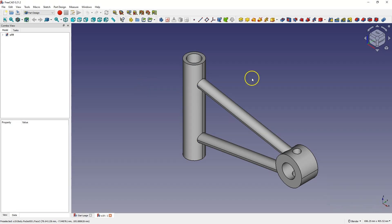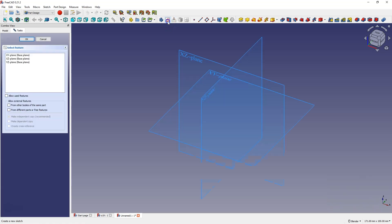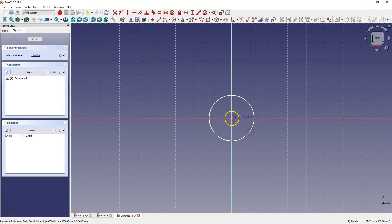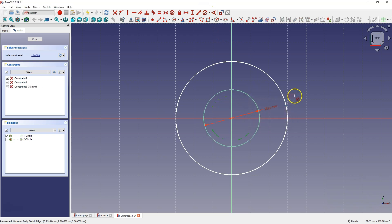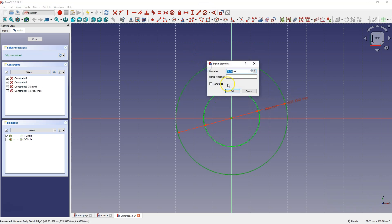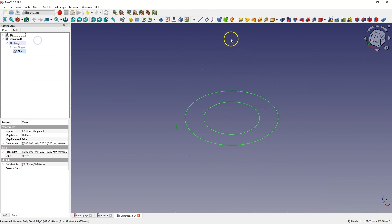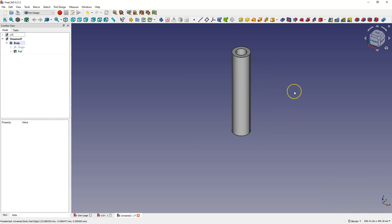Now we will move on to 3CAD and I'll show you how to create this type of part. Start a new project in the part design module and we will start by creating a sketch on the XY plane. Here we will draw two circles in such a way that the centers of these circles coincide with the origin of the coordinate system. Let's add the dimensions of these circles, close the sketch and add an extrusion of 250 mm.